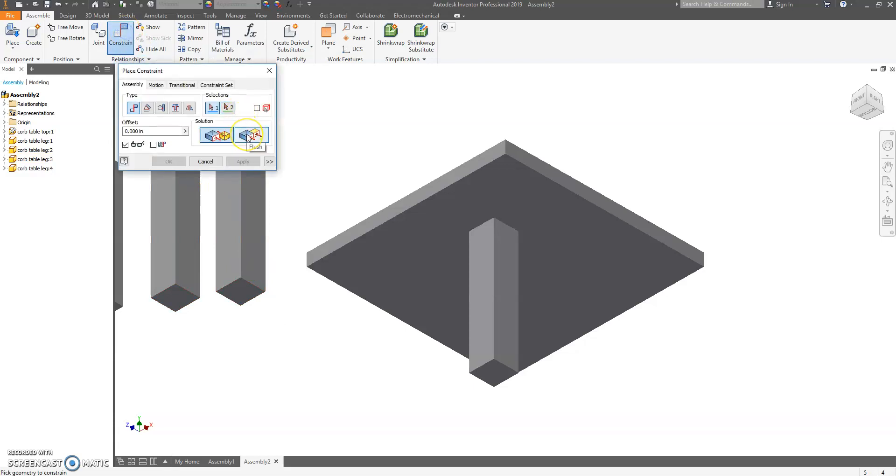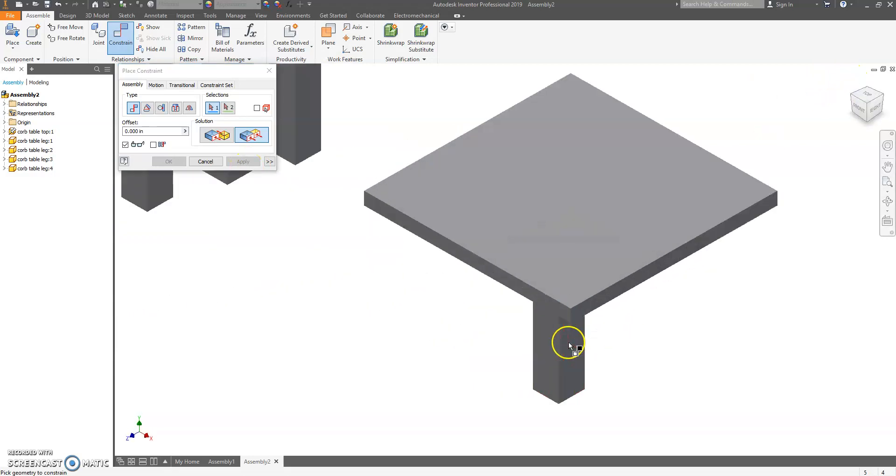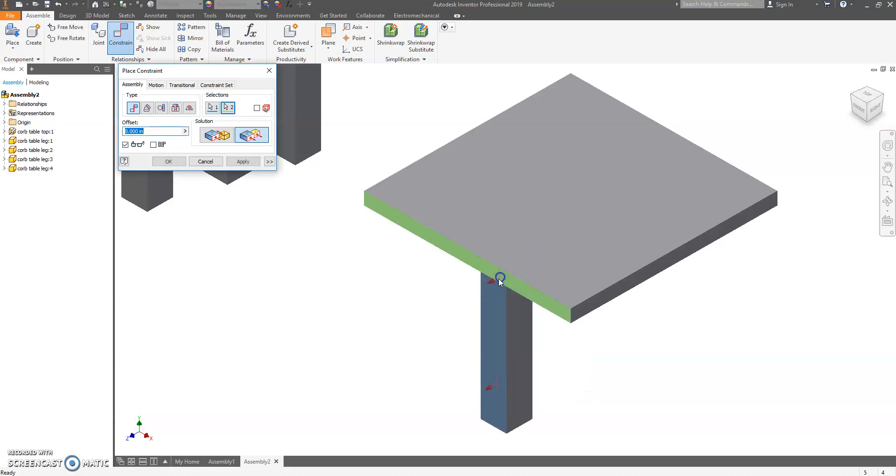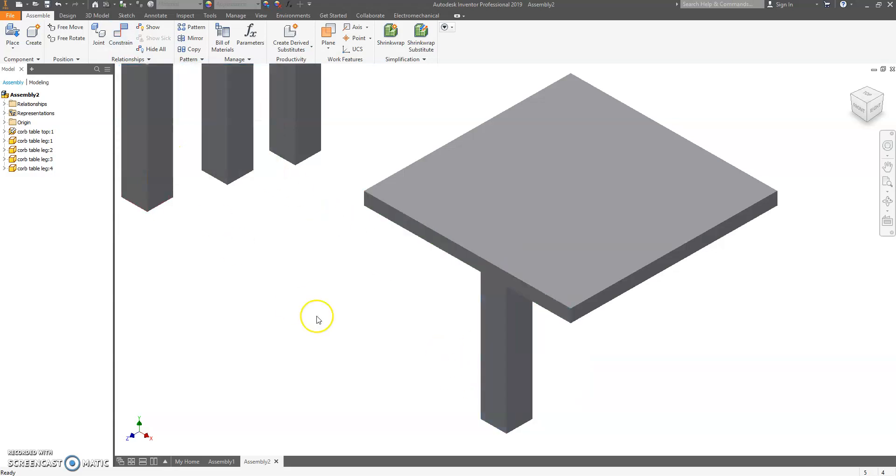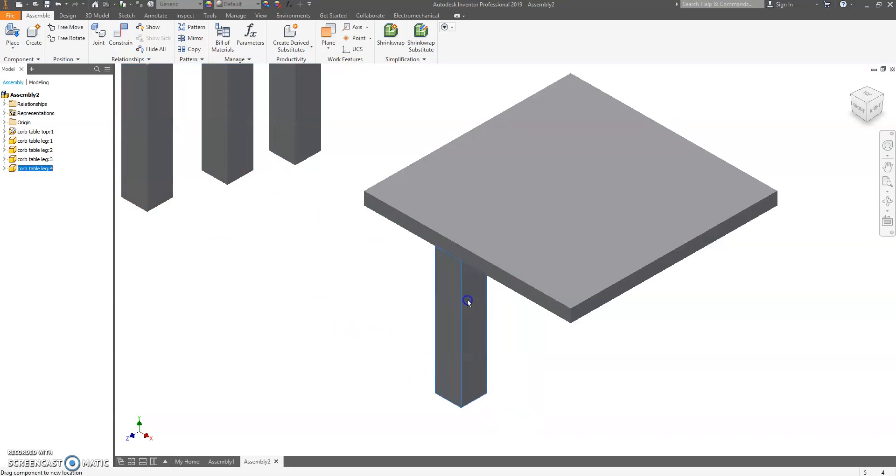Then we're going to flush. Flush means to make even. I'm going to click on the front of my leg and the front of the table. I'm going to hit OK.